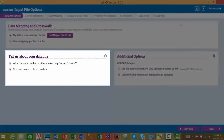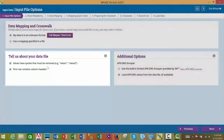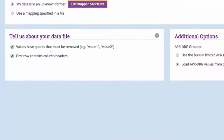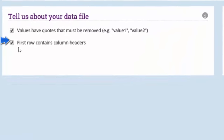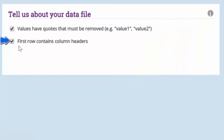The second section of the Input File Options screen tells the WinQI software more about the data file. Specifically, do your data values have quotes that must be removed? Please make sure that this check box is checked if you have quotes in your data values. The second check box indicates to the WinQI software if your first row contains column headers. If you are importing a CSV file, it is recommended that you include column headers as your first row to improve the accuracy of the QI calculation.